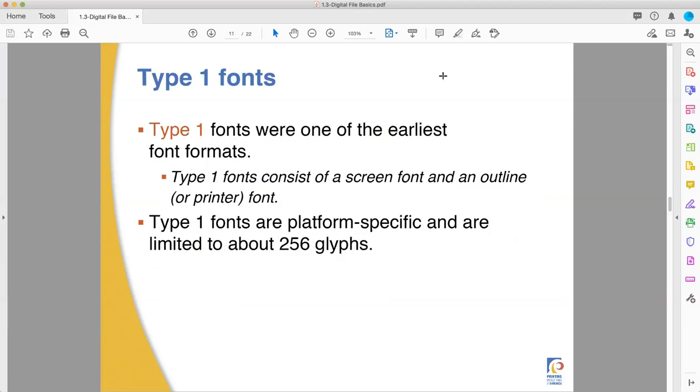And your Type 1 font is why I gave you the R-O-U-S video from Princess Bride at the beginning of this, because you're pretty sure they don't exist. Type 1 fonts? Oh, those went extinct years ago. R-O-U-S's, I don't think they really exist. And then one jumps out of the jungle behind you. They jump out and they grab you and you didn't realize what's hit you. And a Type 1 font does still exist.